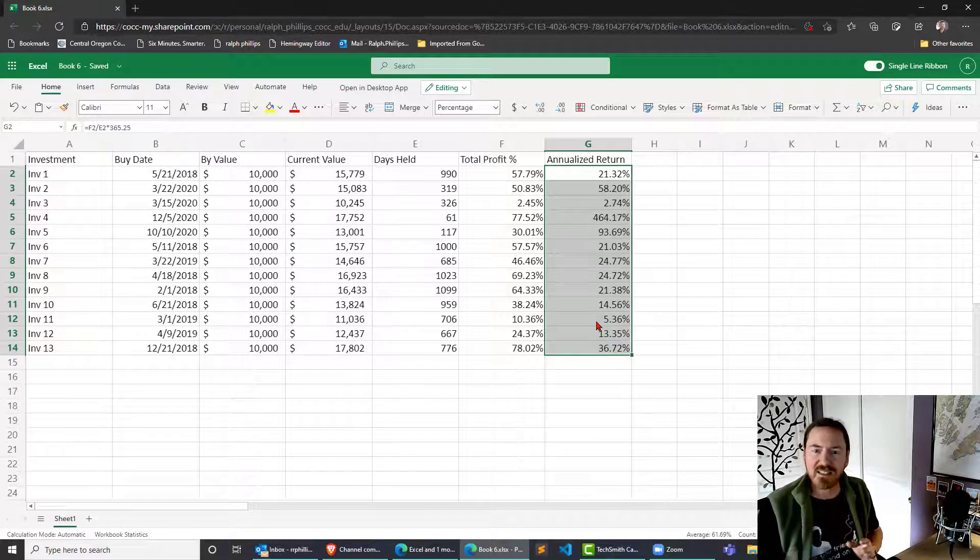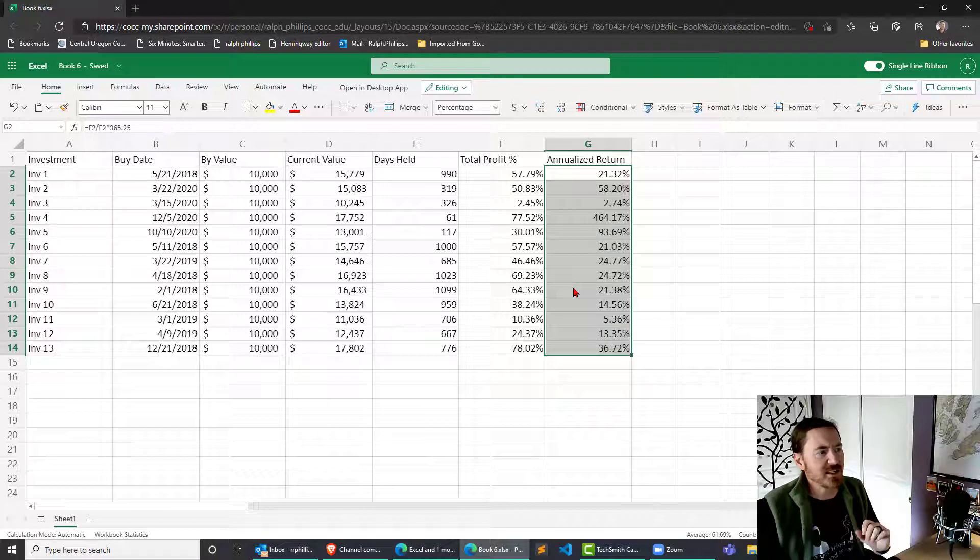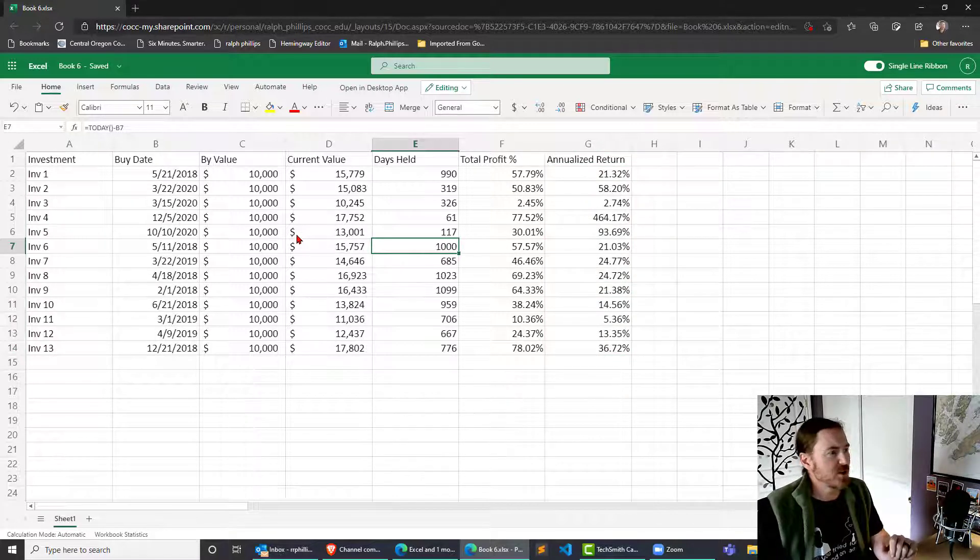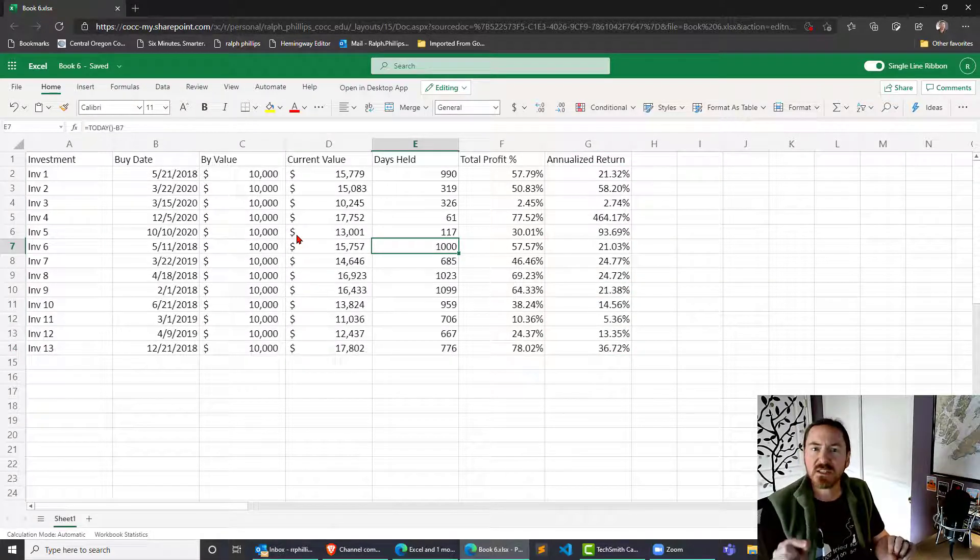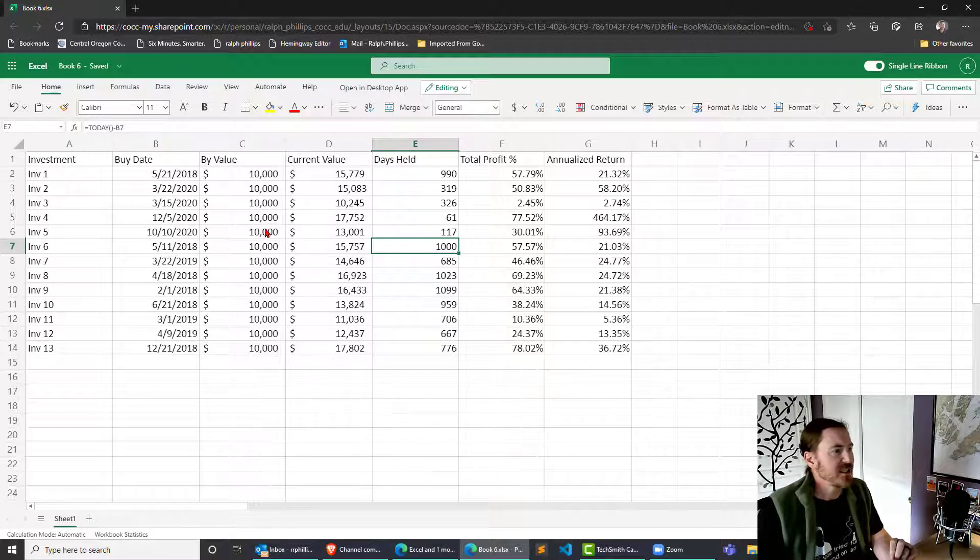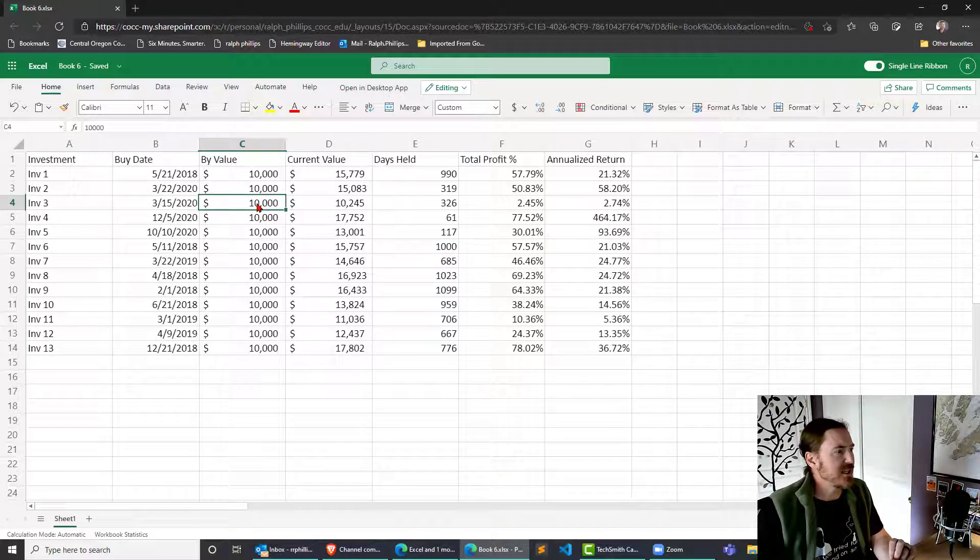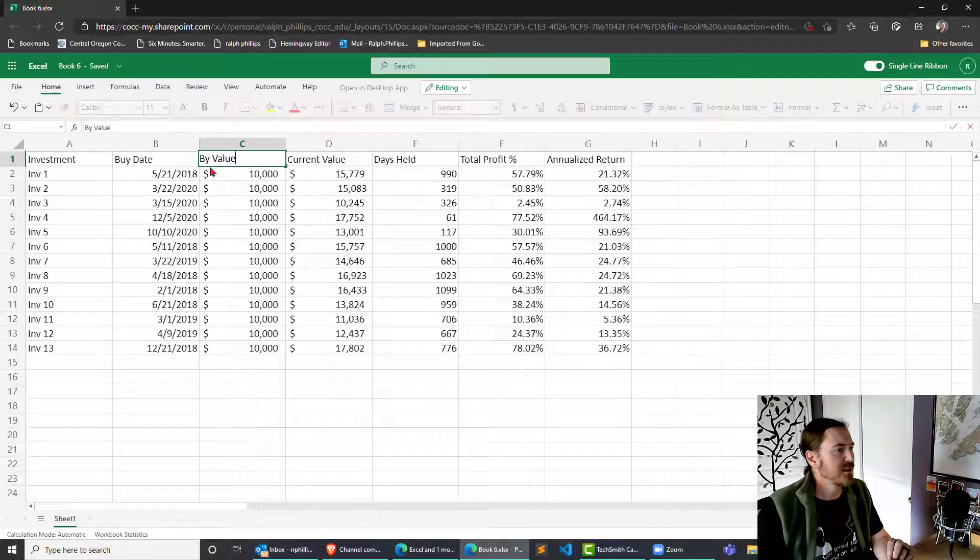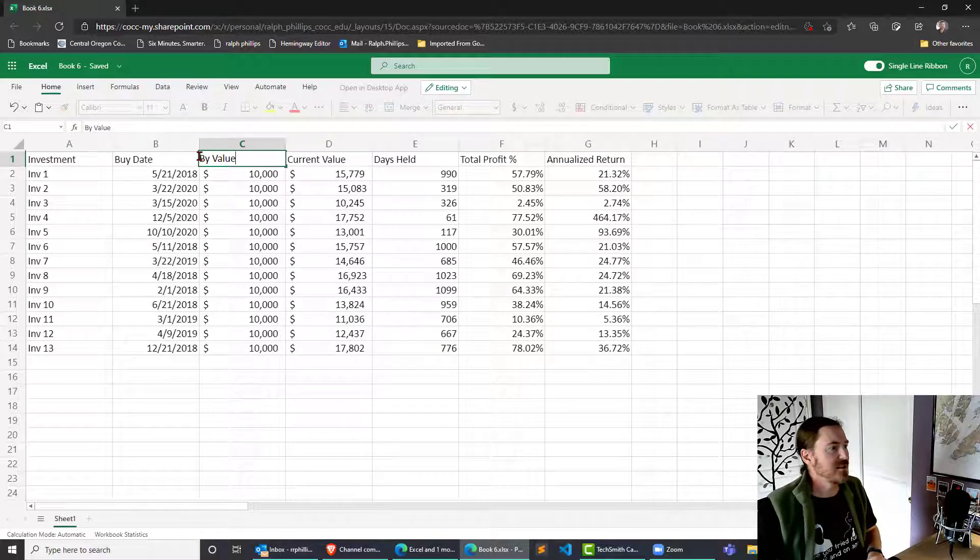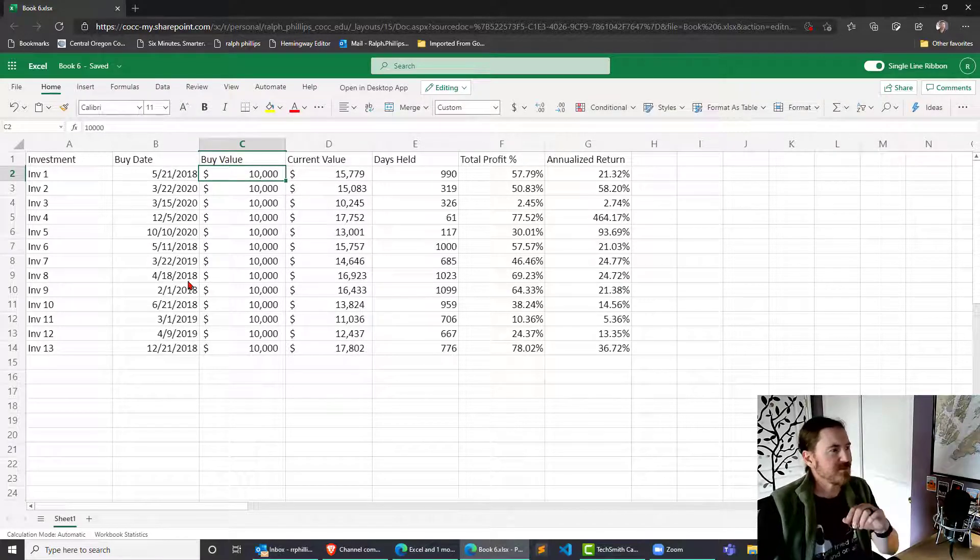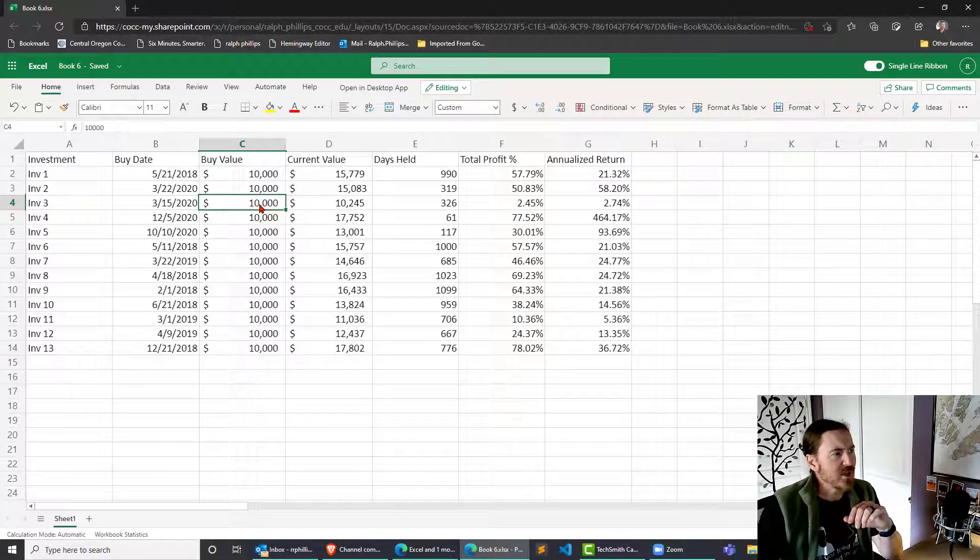We can test this to see how accurate it is. We can pick on one of our investments and change the numbers so that they're easy for us to do the math in our head. I will pick on this investment right here. In fact, let me go ahead and correct this - make that buy value.